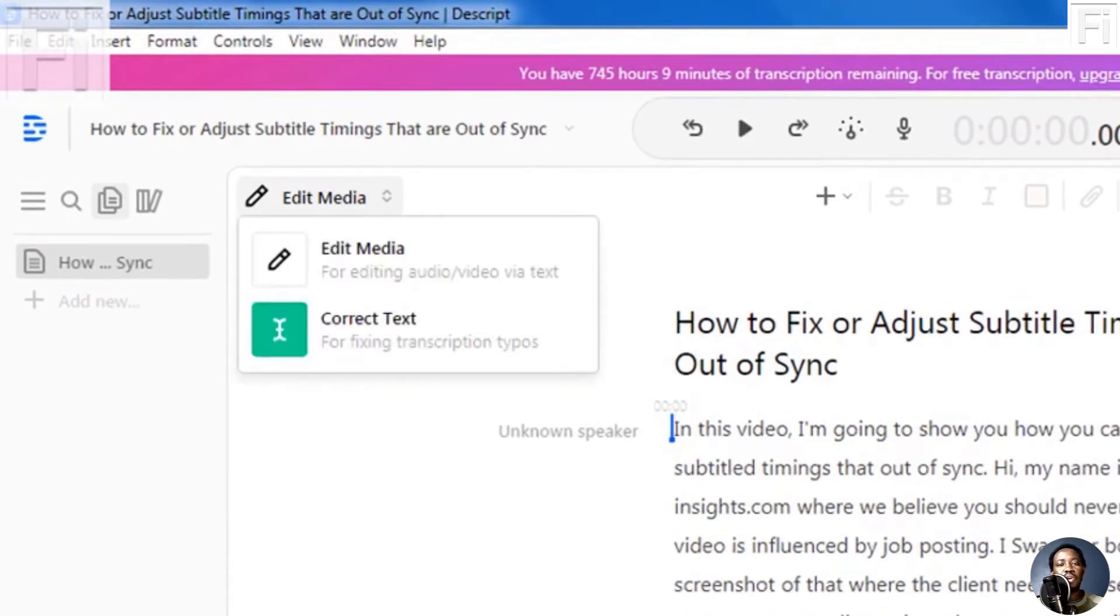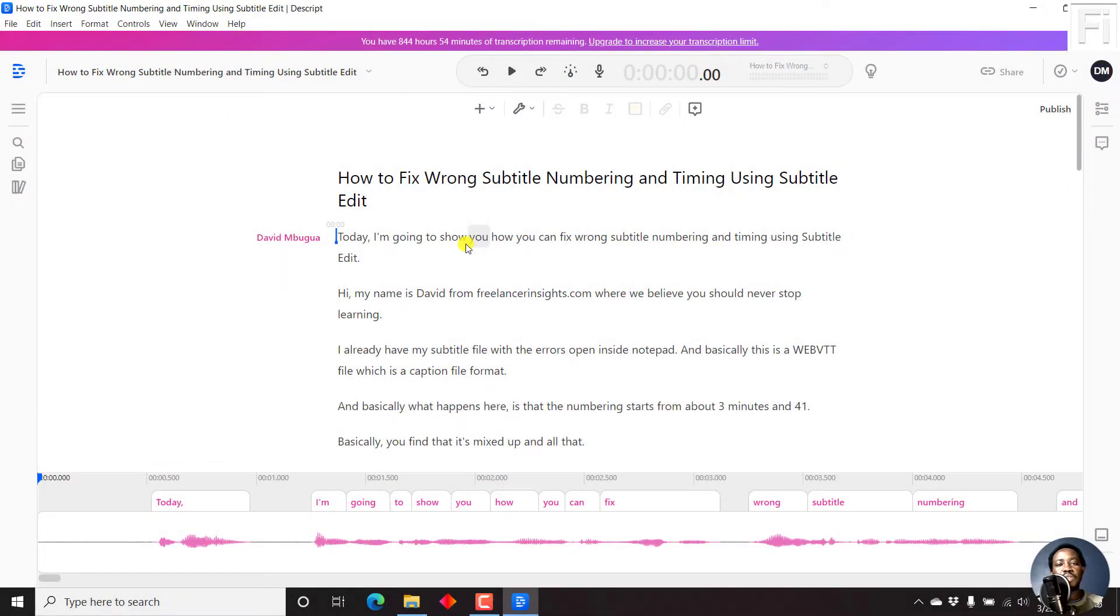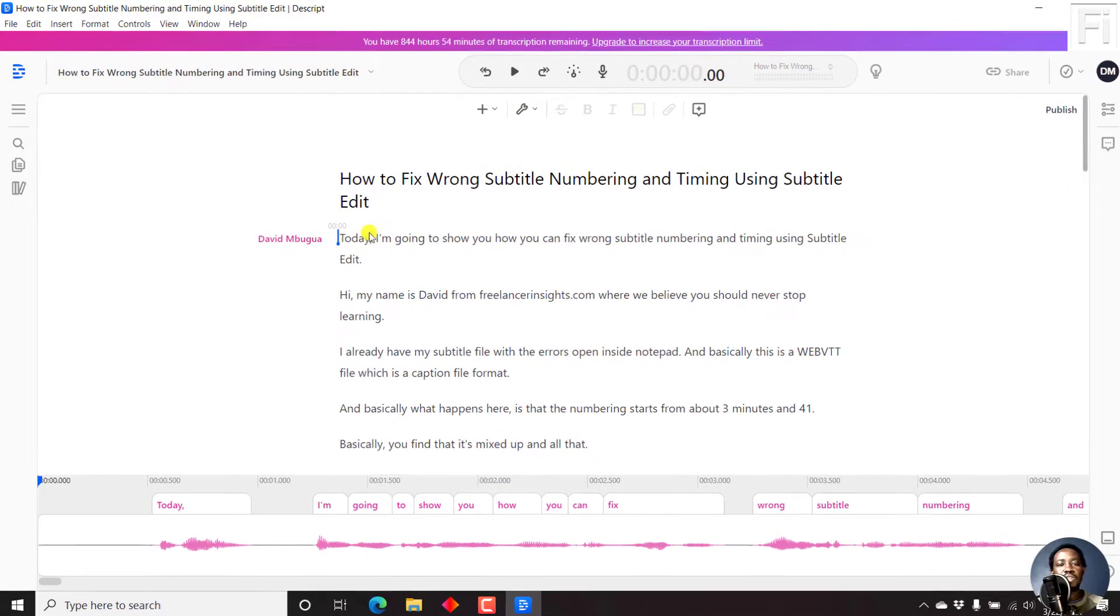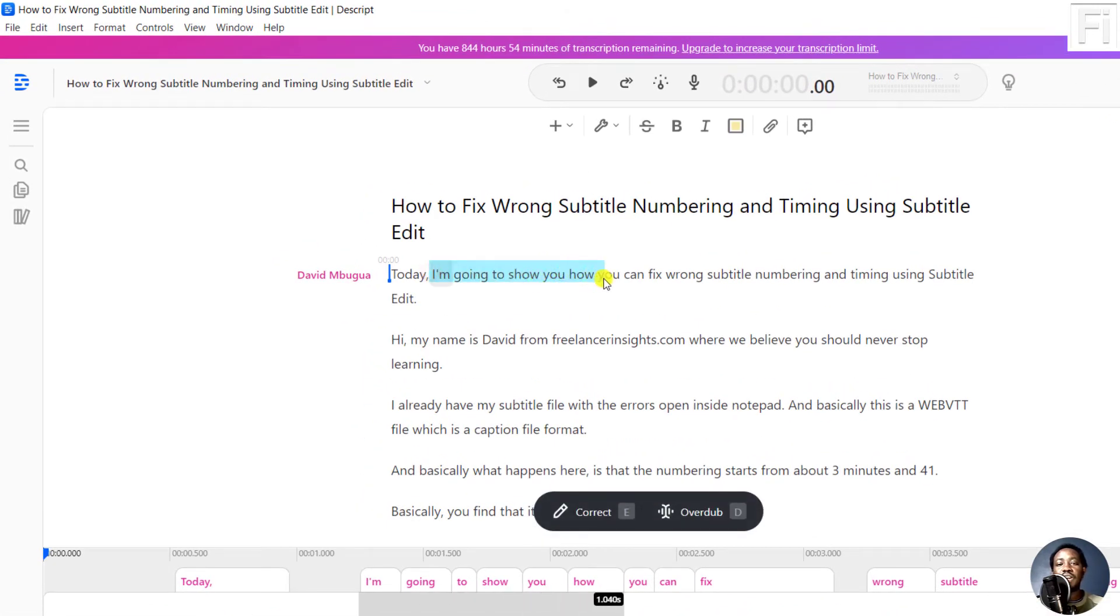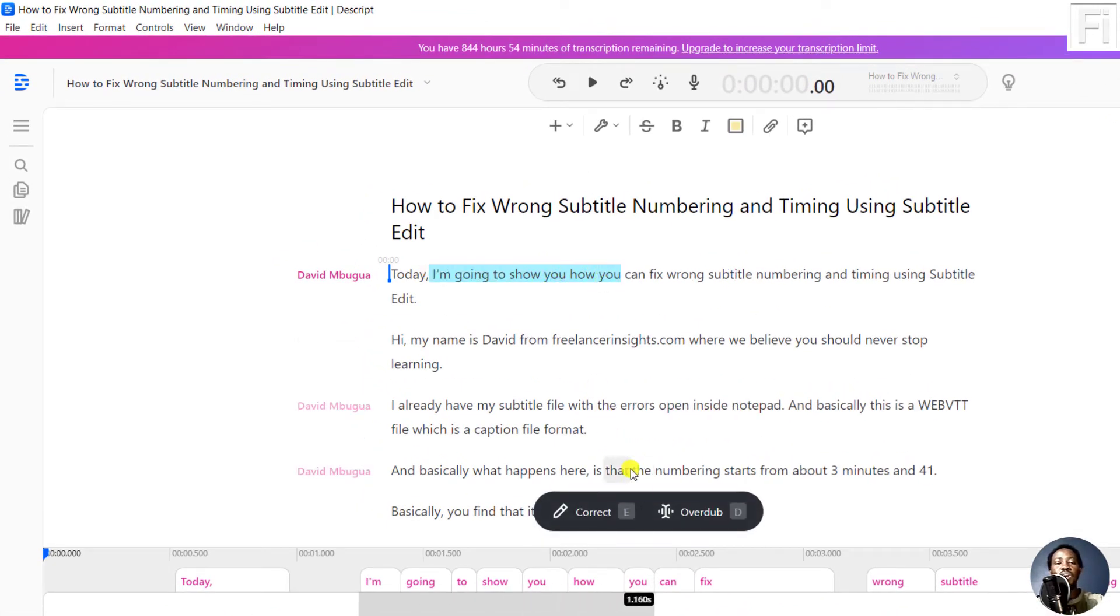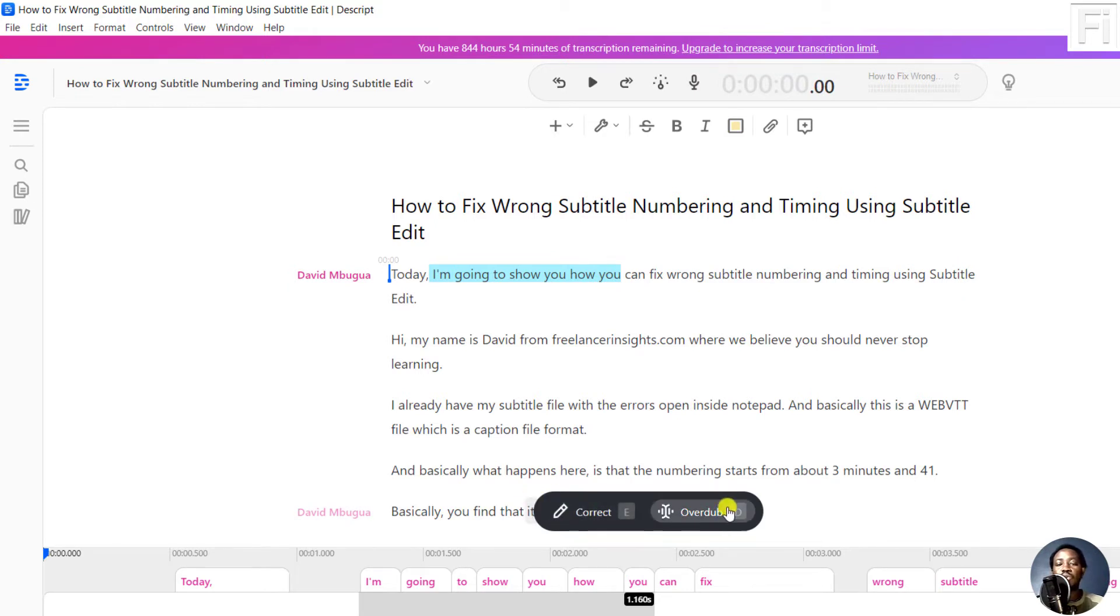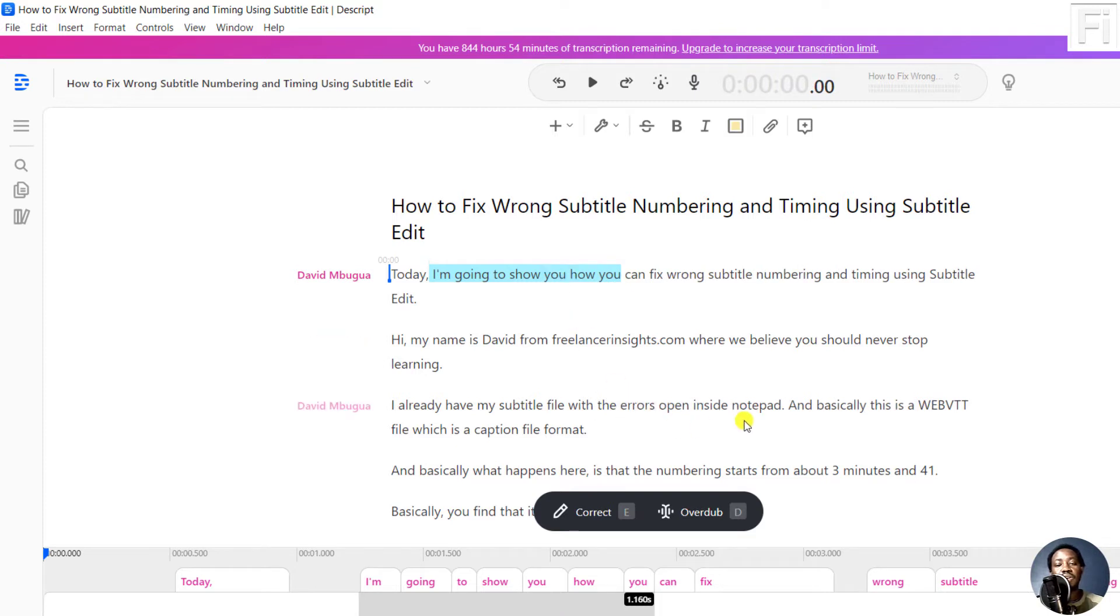Now, what Descript has come up with is if you feel that this section has an issue, you can highlight it. And you'll see a popup here either to correct or to use overdub to actually change this particular section.